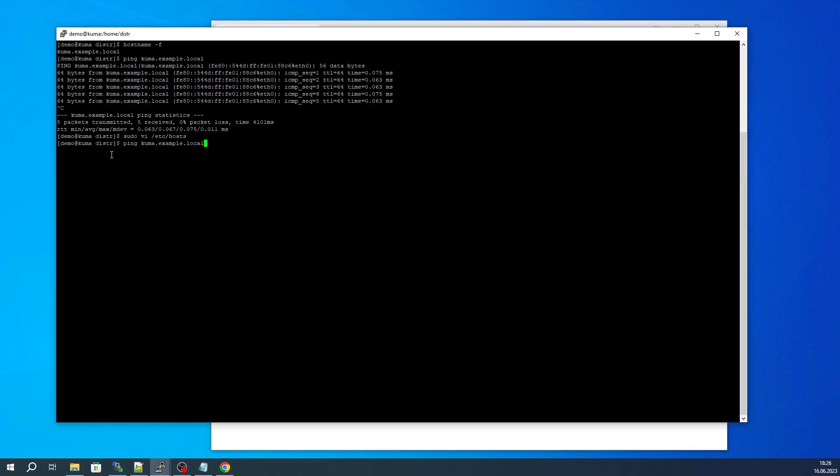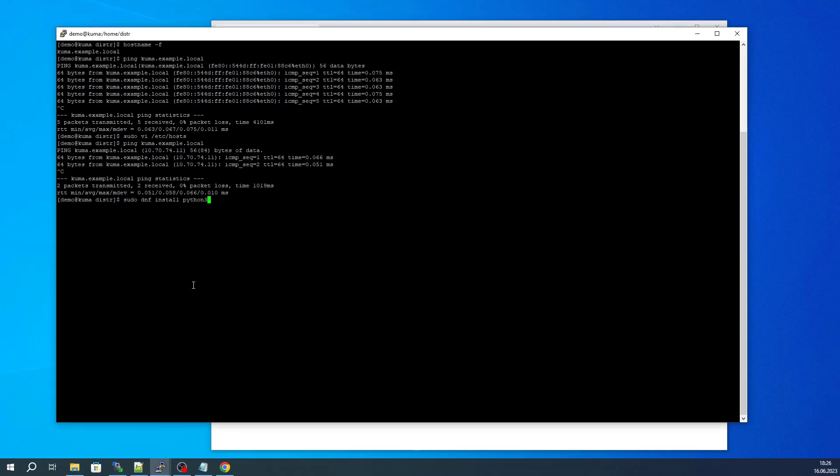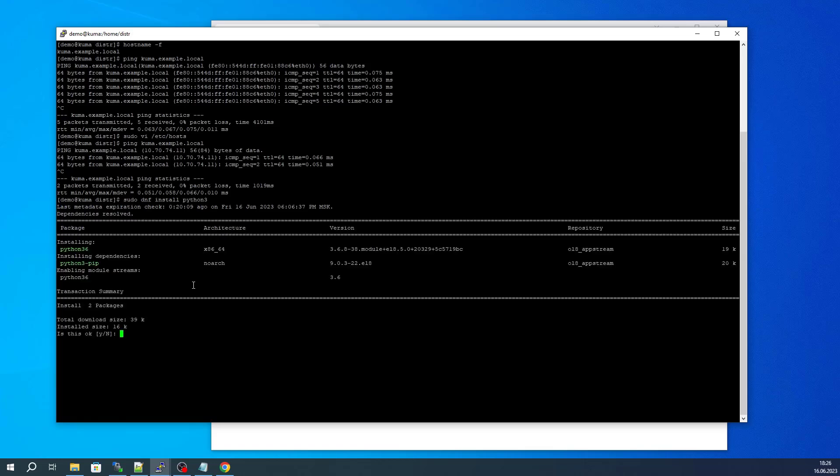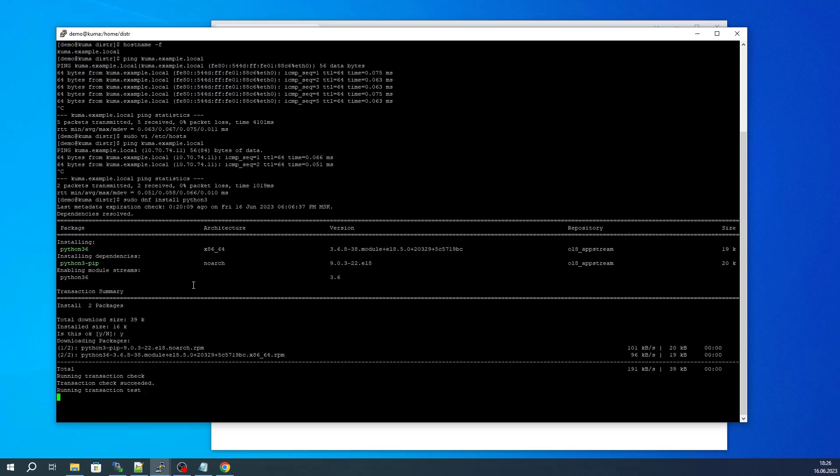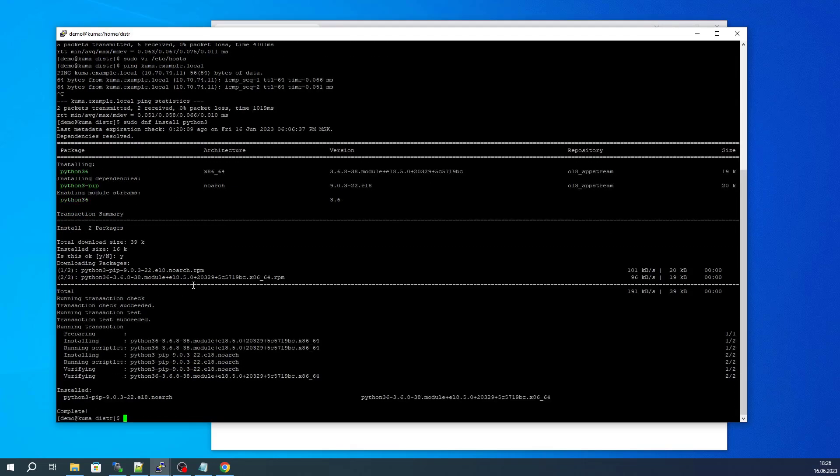There's one last thing to check, and that is whether the python3 package is installed. Since this virtual machine is a new server, this check is not necessary and we will simply install the missing package. Once all of these preliminary and necessary checks have been completed, you can now proceed.